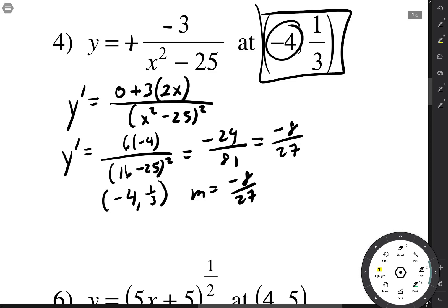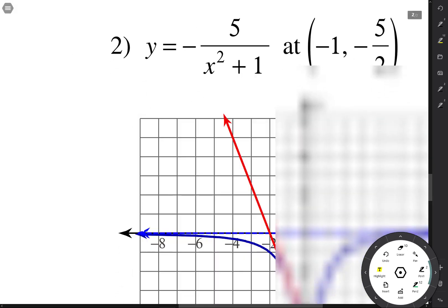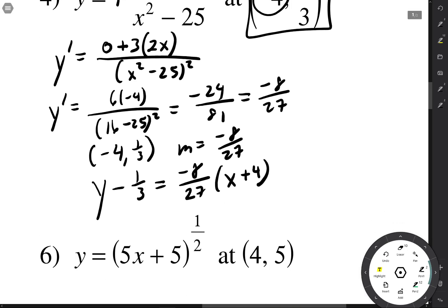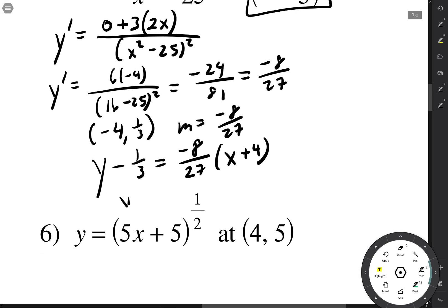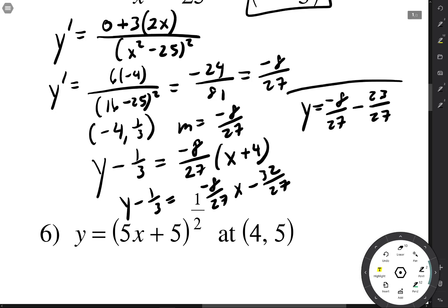We've got the point (negative 4, one third) and our slope is negative 24 over 81, which reduces by dividing by 3 to give negative 8 over 27. So we do y minus y1 equals m times x minus x1: y minus one third equals negative 8 over 27 times (x plus 4). Adding one third — which is 9 over 27 — gives y equals negative 8 over 27 x minus 23 over 27, just like the answer key says.